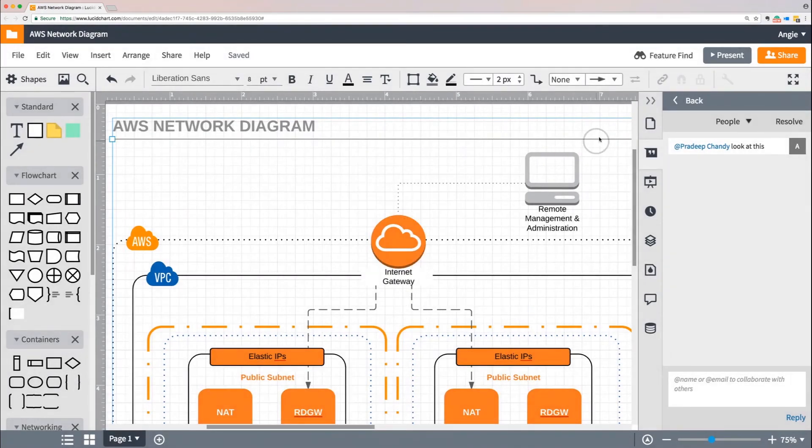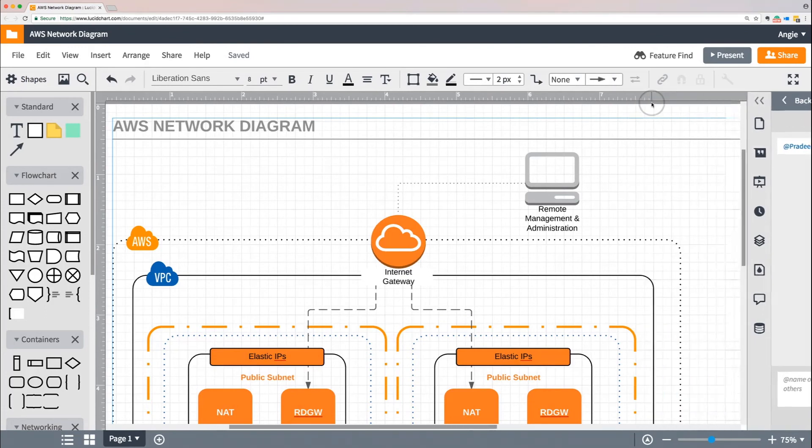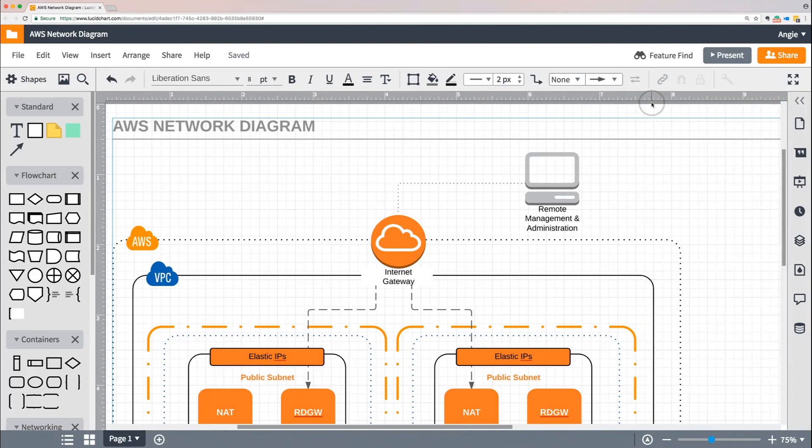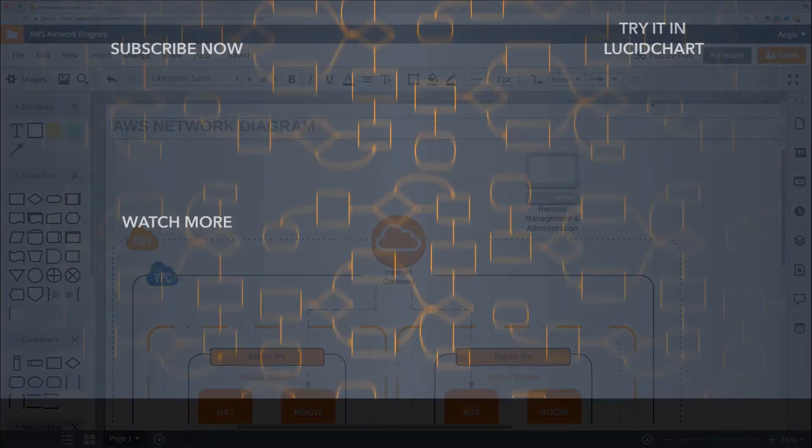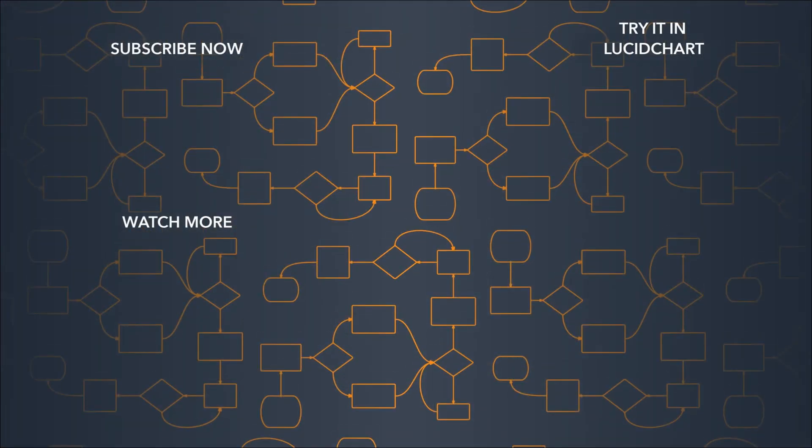We explore more sharing options like how to share with people who don't have Lucidchart accounts, export your document for print, or share your diagram on a different app or webpage in other collaboration tutorials, so check those out if you'd like to learn more. In the meantime, remember that sharing maximizes your power to collaborate with your team. Explore the options in the share button to see how you can use Lucidchart to communicate your big ideas with others.